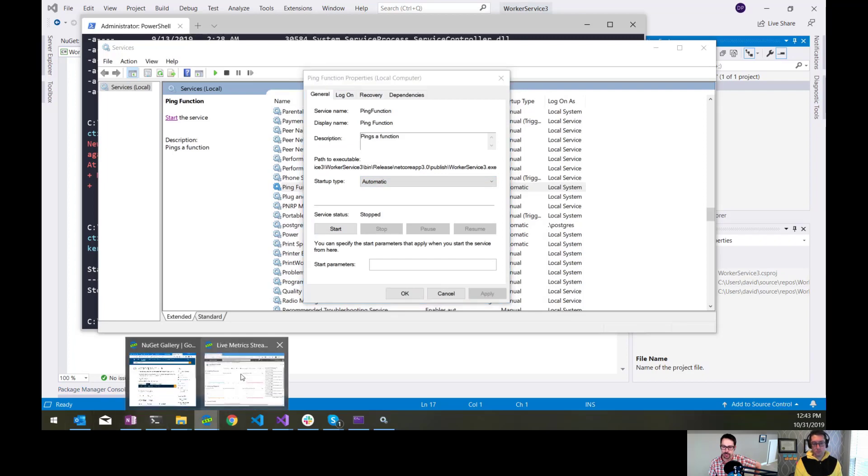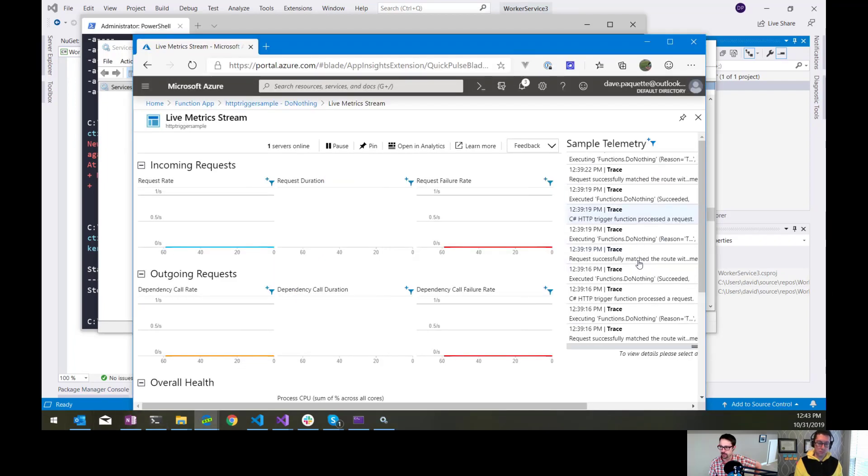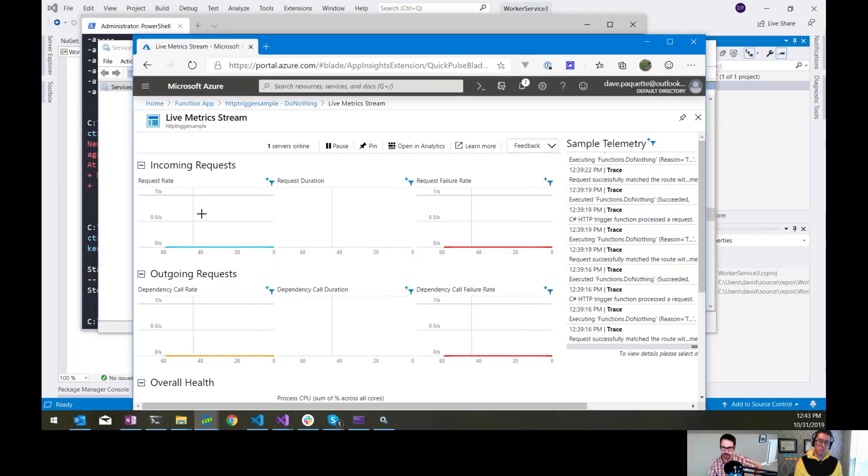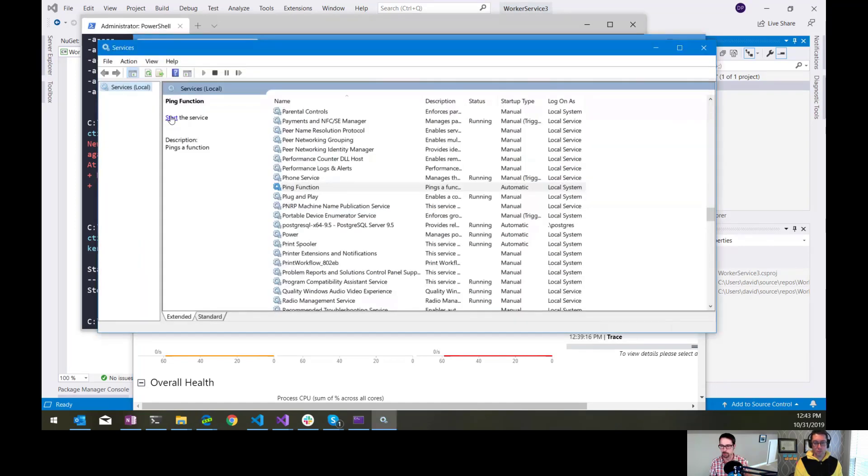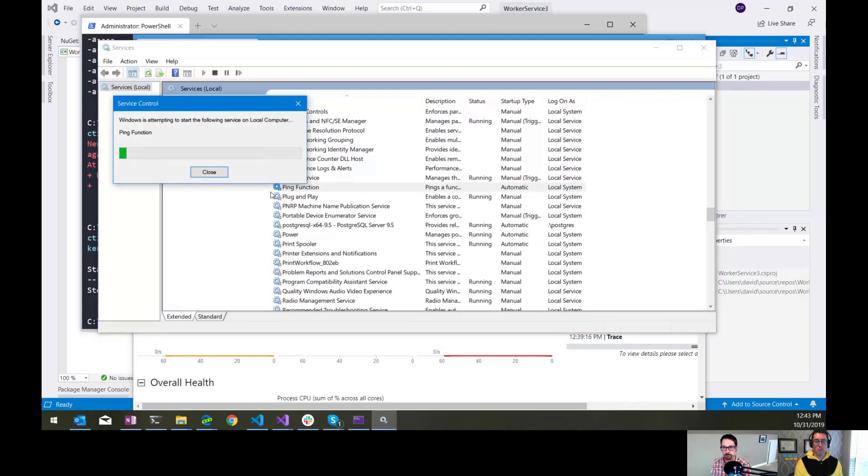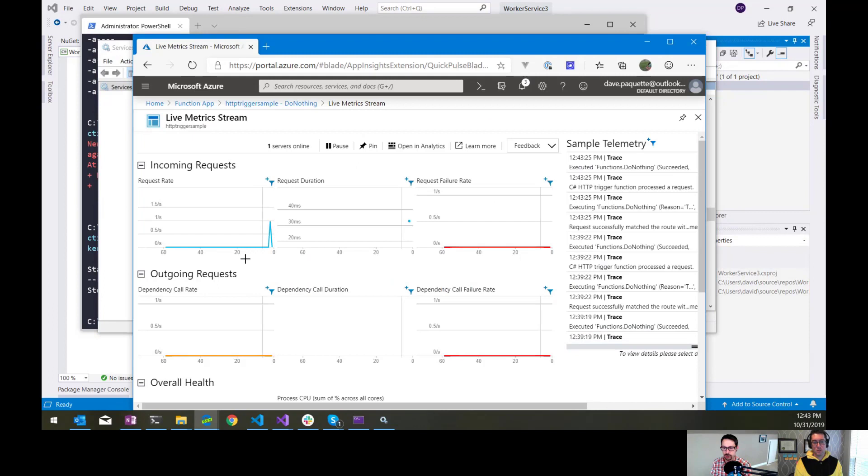Let's just go peek at that metrics here. There's nothing coming in currently. There's one server online. There's no telemetry coming through. Nobody's calling anything. If I fire this up and everything was configured properly, it should start pinging my function every three seconds. So it did start. It didn't give me any errors here. And there we go. Oh, look at that. It's pinging my function.